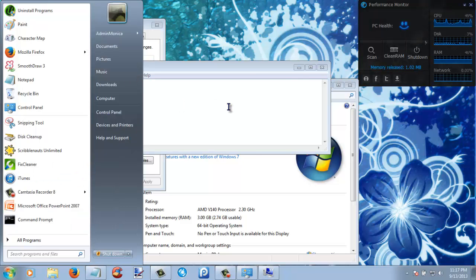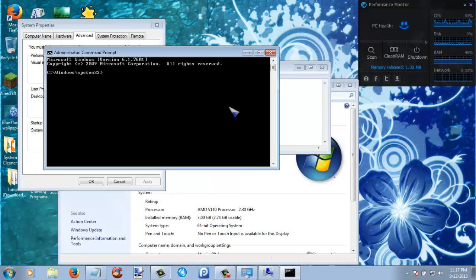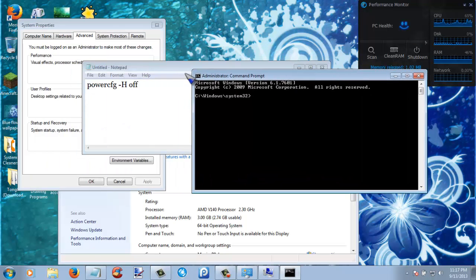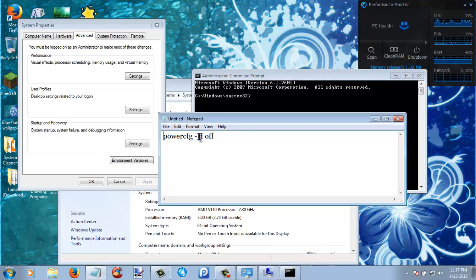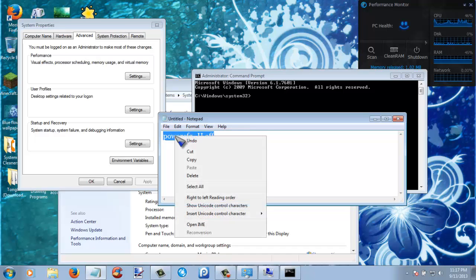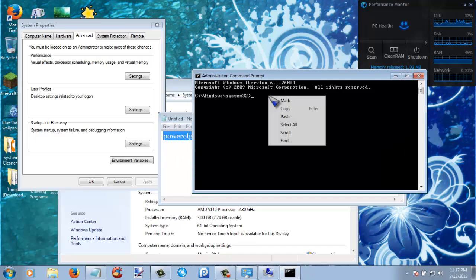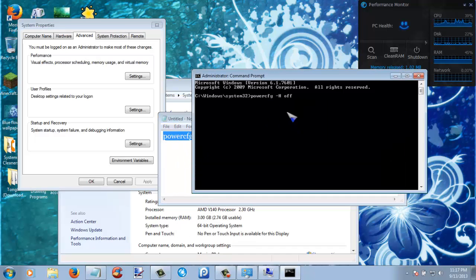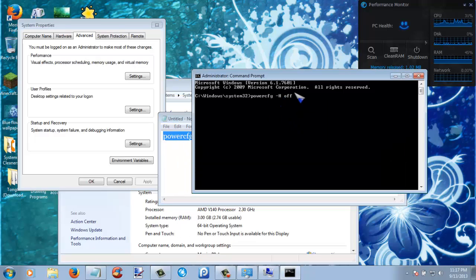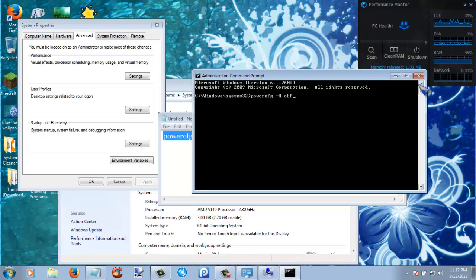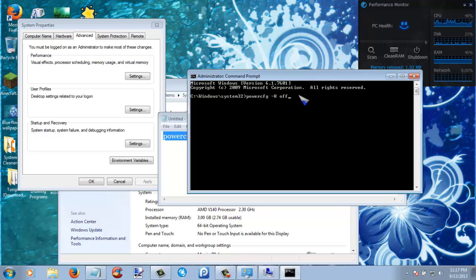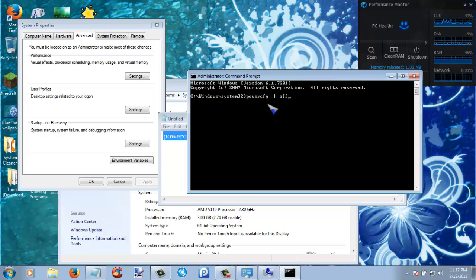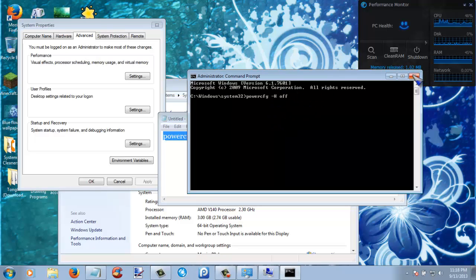And then what you are going to want to do is type in powercfg -h off. Just copy and paste. Now next you are going to want to click enter or return. That will configure hibernation to be off. Since I already have hibernation off, I am not going to do it again.